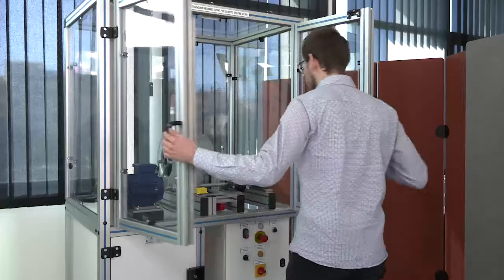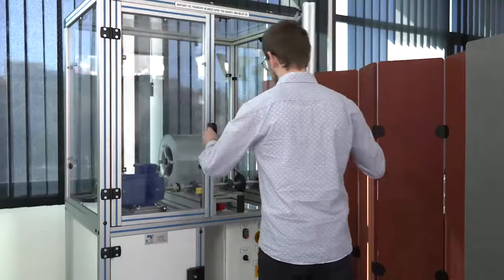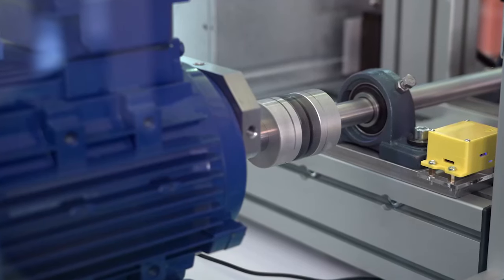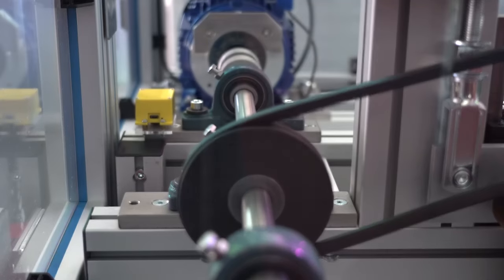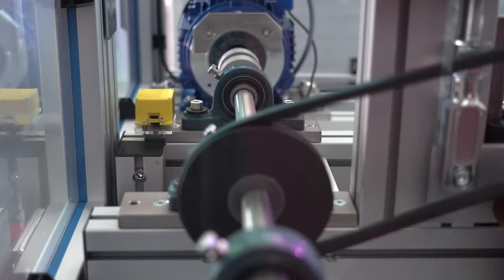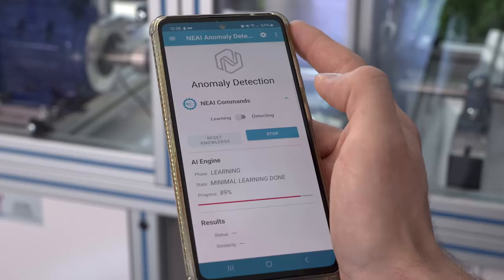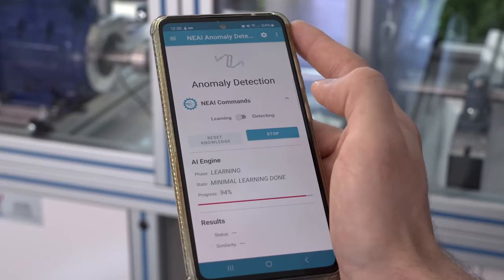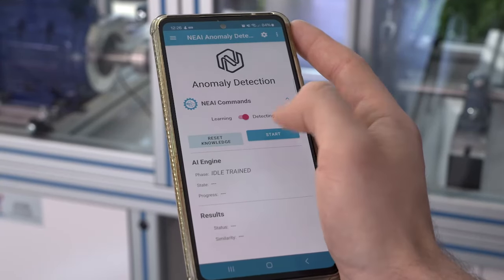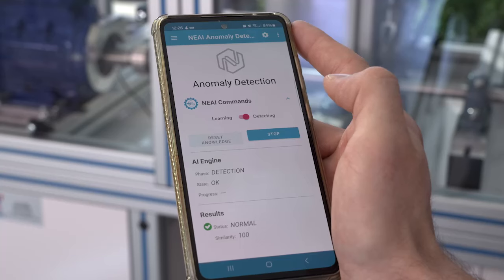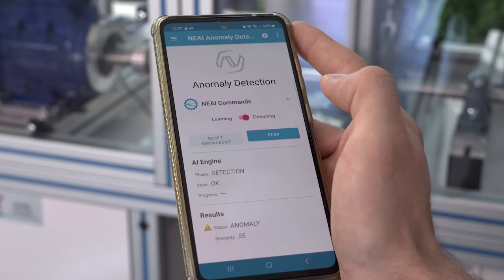Here we're using machine learning for vibration analysis to detect anomalies on this industrial motor. The system is built around the STM32 WB55 microcontroller and 3D accelerometers. The algorithm running on the STM32 will learn when the machine works well and once done, it will detect unusual patterns very accurately. This is an easy way to add predictive maintenance features to any machine and prevent downtime.